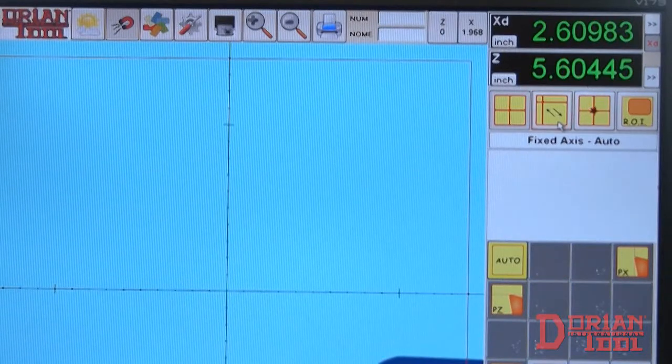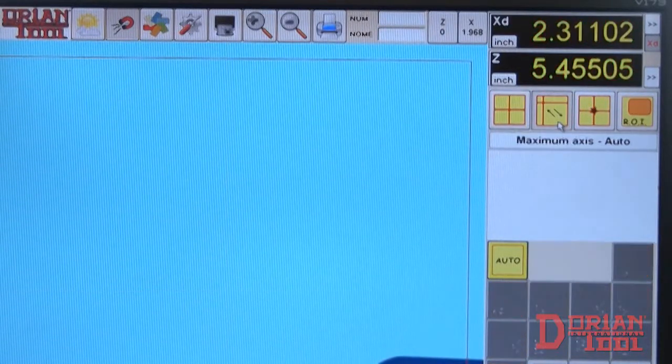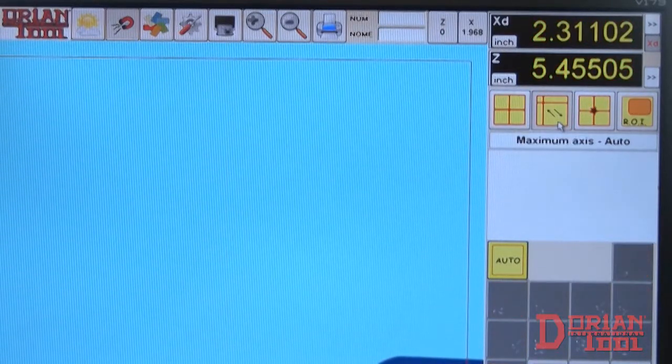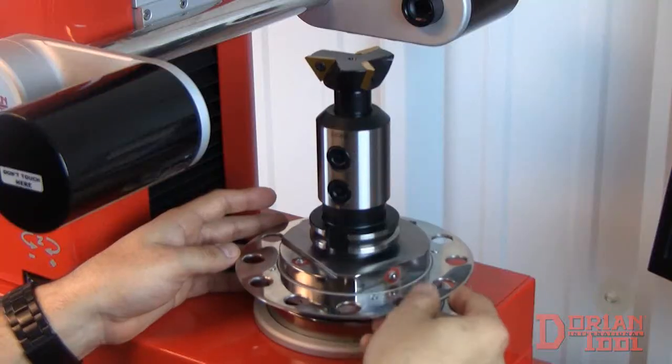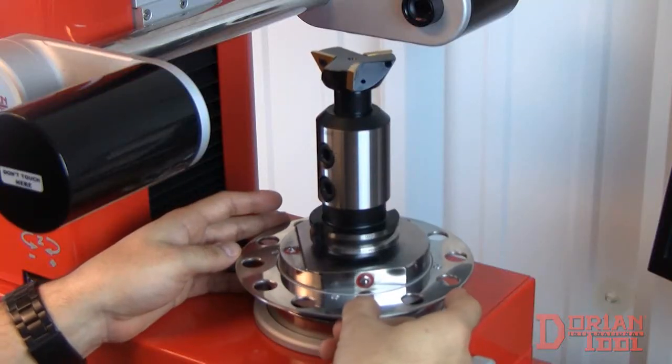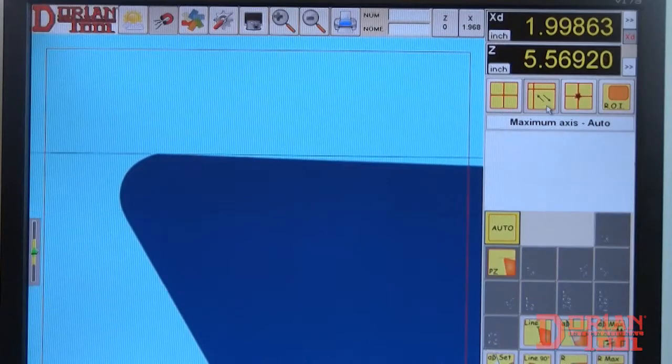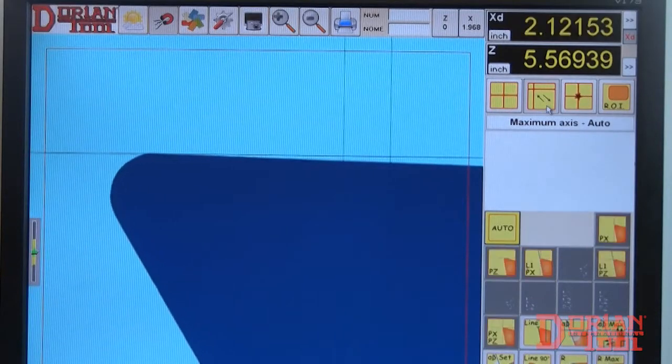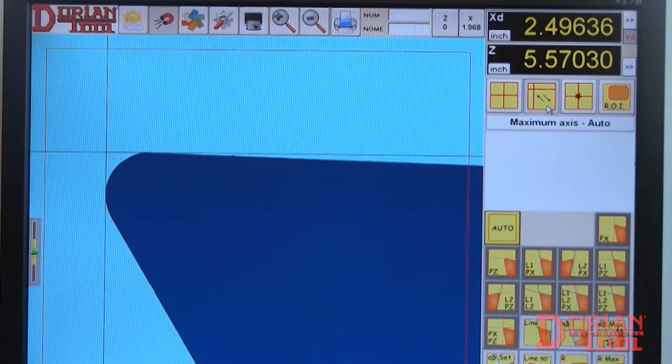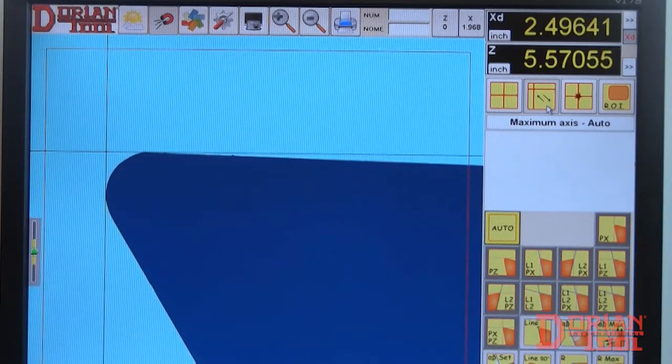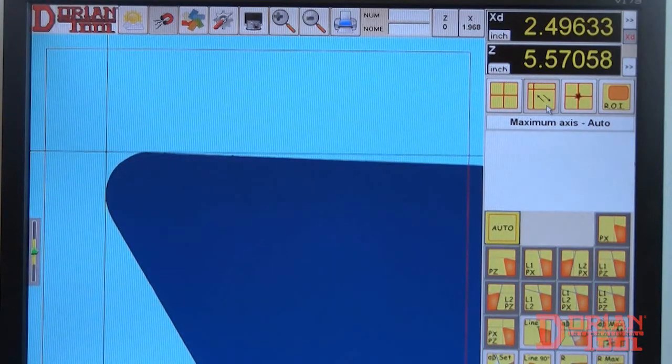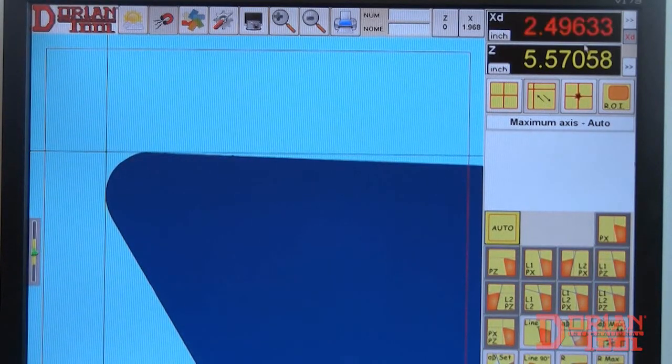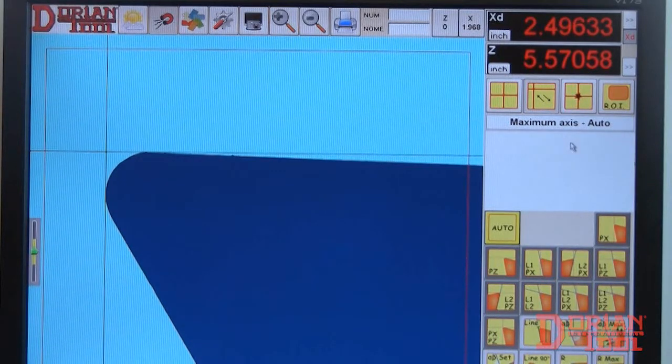We can also use maximum axis mode. Simply click the button and bring your tool into focus. Notice that the numbers turn yellow when in maximum axis mode. The presetter will automatically calculate the measurements. Click on the value so that they change to red to lock in the number.